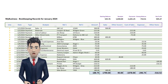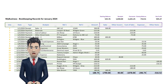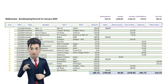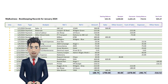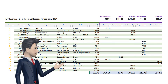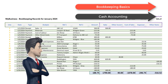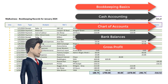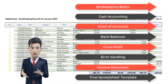Take another look at the completed bookkeeping spreadsheet template — this is what we are going to build. This complete tutorial is broken down into manageable chunks enabling you to follow at a pace to suit you. The eight videos in this bookkeeping spreadsheet design tutorial cover the following: bookkeeping basics, cash accounting, chart of accounts, bank balances, gross profit, error handling, the income statement, and then the final spreadsheet template.